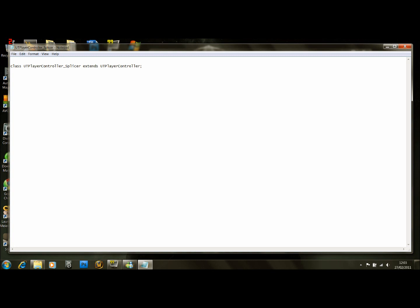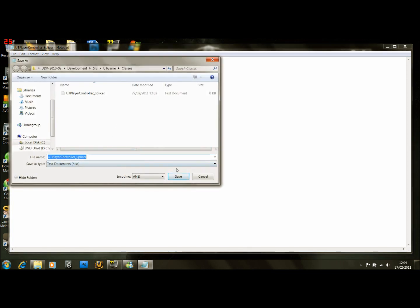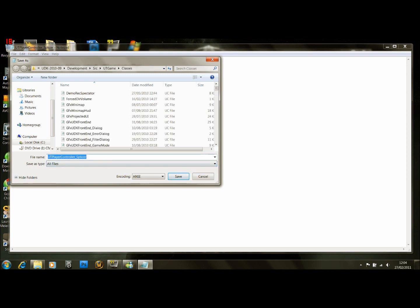Go down one line and write a new line: DependsOn (all as one word) — DependsOn(UTPlayerRepLocationInfo_Splicer) — close the bracket and put a semicolon after it. That's all for this file. Go to Save As, select All Files, and add the extension .UC at the end.